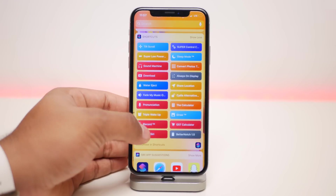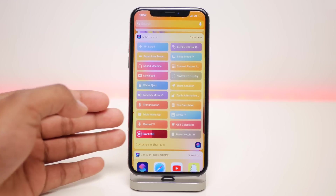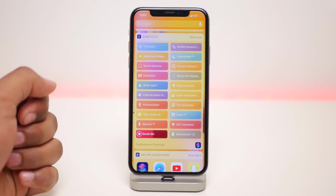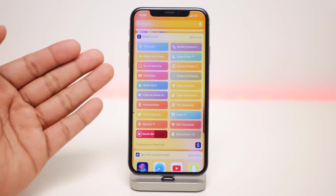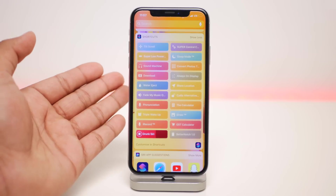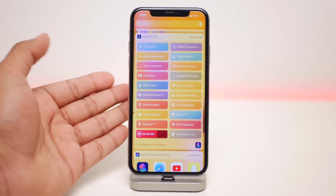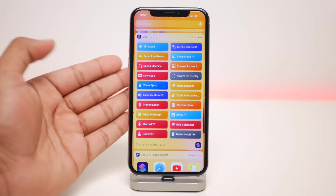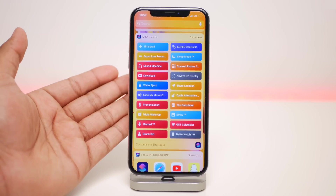The next one is called Drunk Siri. Siri talks in this drunk and slow voice, making it funny — a quick little gag. You can change the language, the accent, and all that stuff.